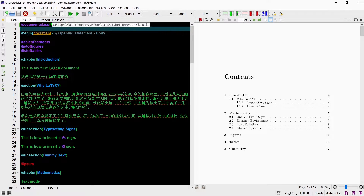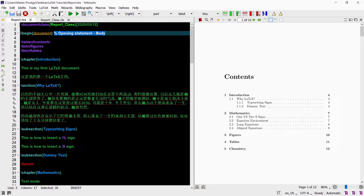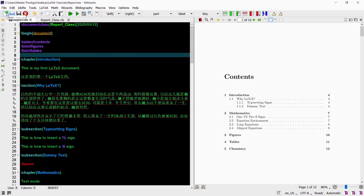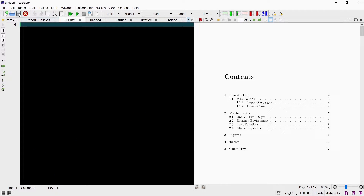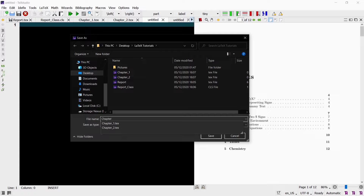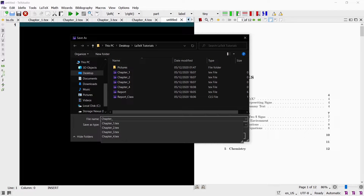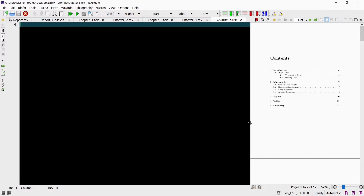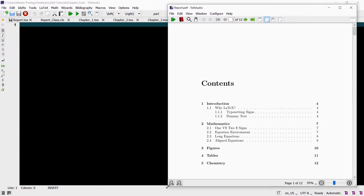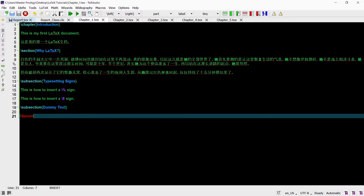Now I want to further reduce the complexity of my main TEX file. Where we took the code from our preamble and put it into our class file to simplify our preamble, we can now follow the same concept with chapters. Since I have five chapters in my current document, I will create five different TEX files named chapter 1, chapter 2, chapter 3, chapter 4 and chapter 5. These files are all TEX files, the same file type as our main TEX file. Then I will put all of chapter 1's content into the chapter 1 TEX file, chapter 2's content into the chapter 2 TEX file, and do the same for chapters 3, 4 and 5.